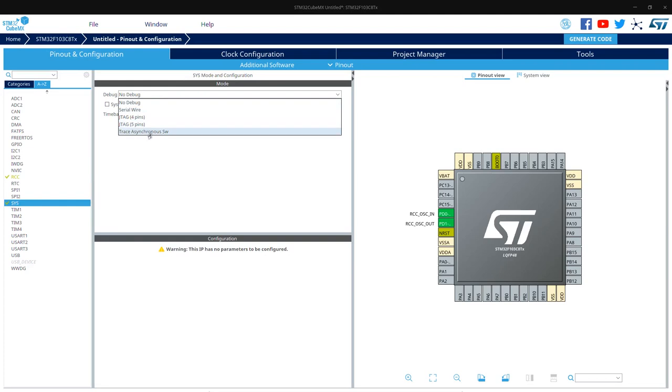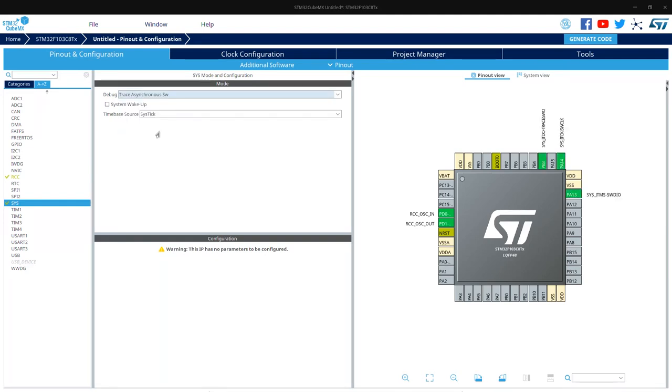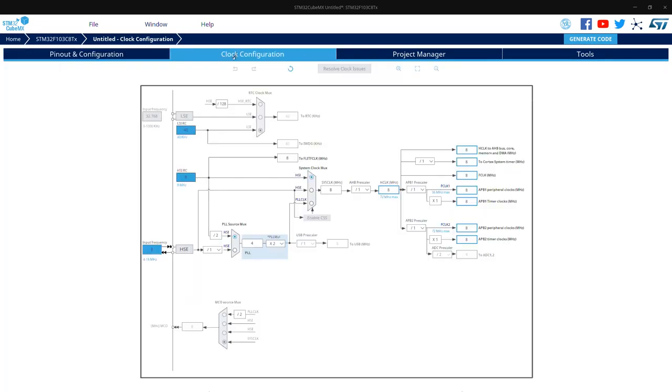First of all, in the serial debugger, we have to enable the trace asynchronous SW. This is it for the setup part for CubeMX. Rest is our usual setup for the clock.